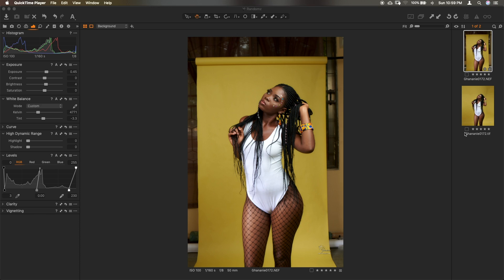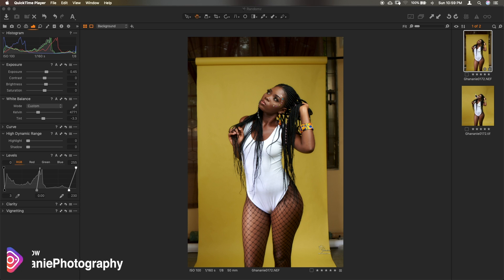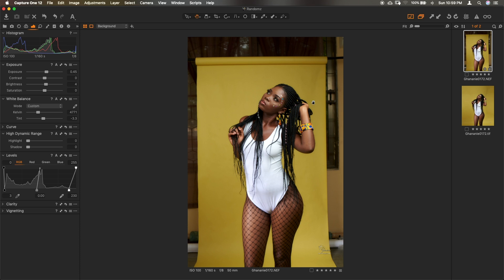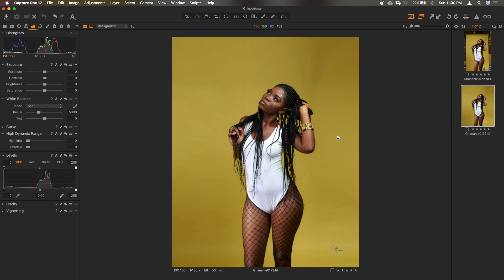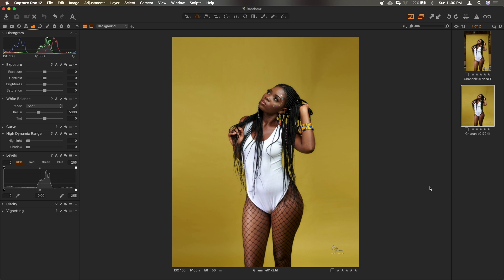Hi guys, welcome to my channel. Today I'll take you through a quick tutorial on how to extend your backdrop in Photoshop. We move from this image to this — these are the end results, from this to this.